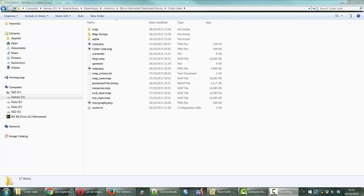Hey guys, Rayon here. I just wanted to put together a really quick video to show how to create map dumps from your server. I've got to give a shout out to Rickowan from the forums that showed me how to do this.